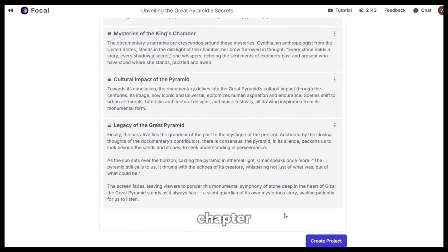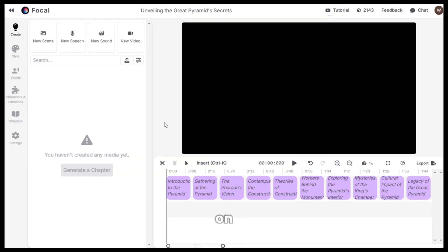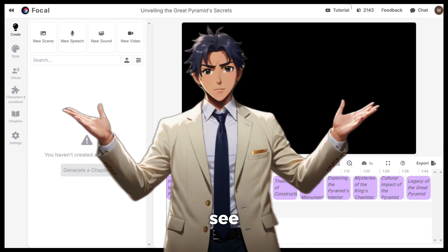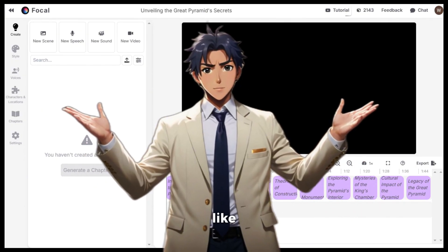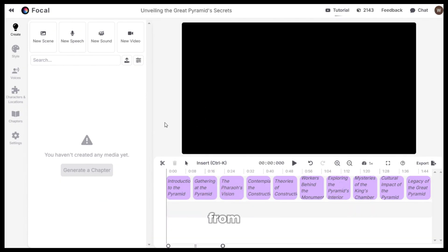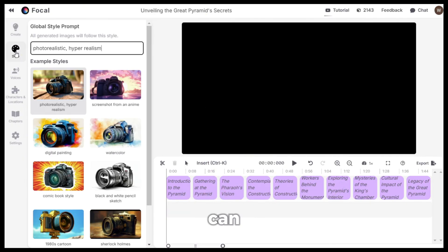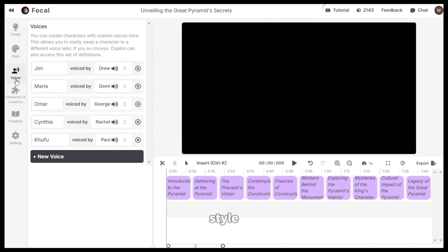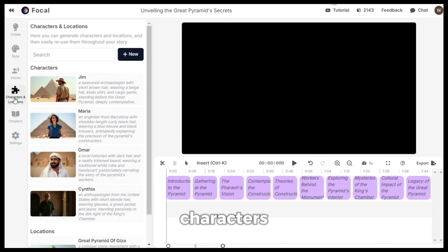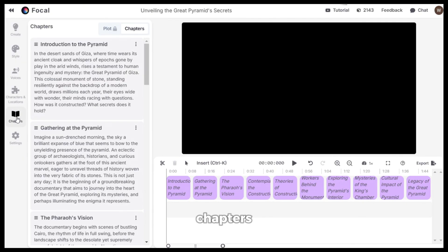I am happy with the chapter so I will click on create project. And now this is the part where all the magic happens. You can see it kind of looks like a video editor. From the left section, you can change the video style, voices, characters and chapters according to your liking.